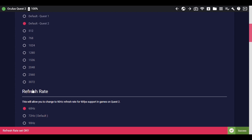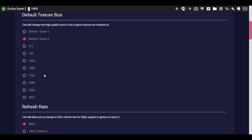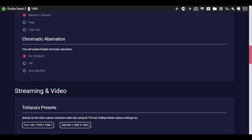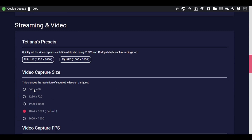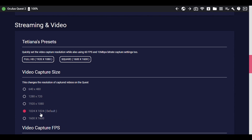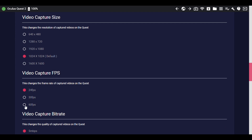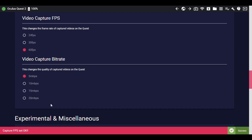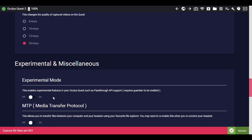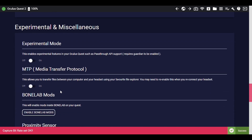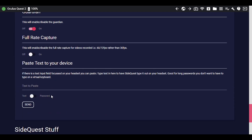That's not all — scroll to the bottom where it says Video Capture Size and leave that at normal. Right under it, change Video Capture FPS to 60 fps, and change Video Capture Bitrate to 20 Mbps per second. That's all you need to do.